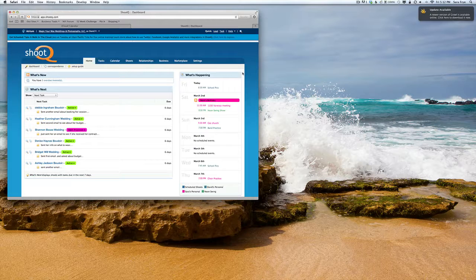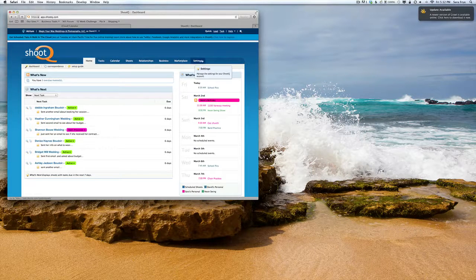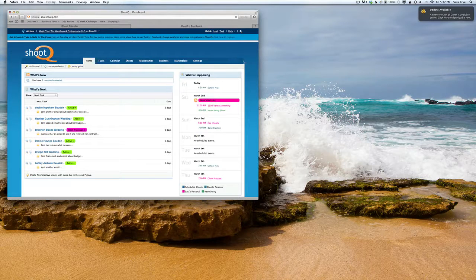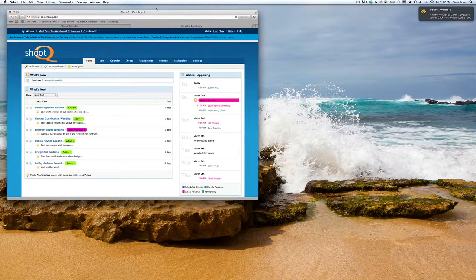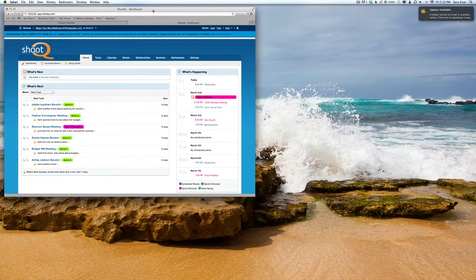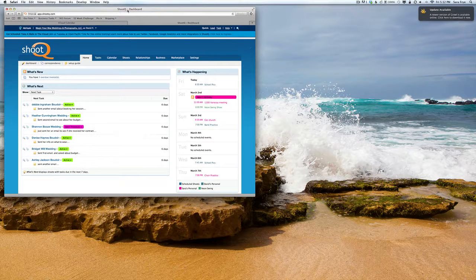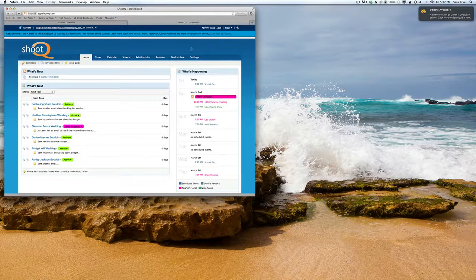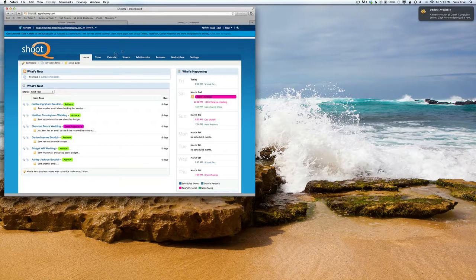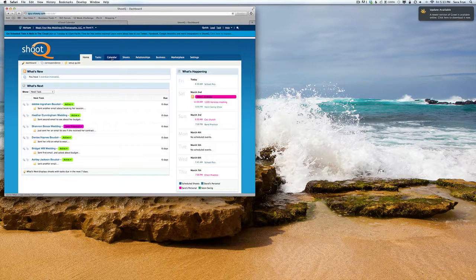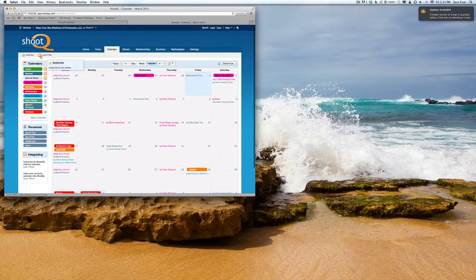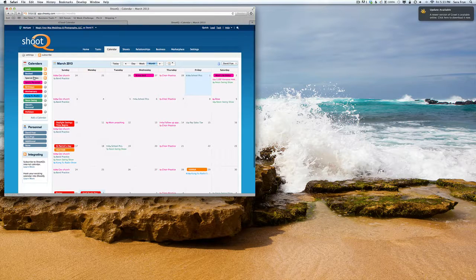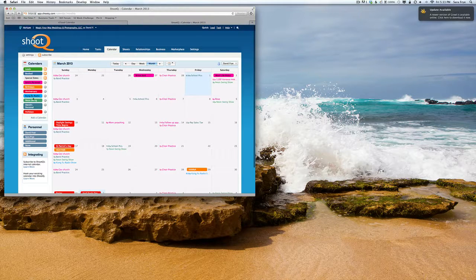You want ShootQ to be able to tell you if you're available or not. I use iCloud for my calendars, email, and such. In ShootQ, if you go to Calendar, you can see I have a few different calendars in here, including personal ones.